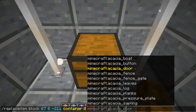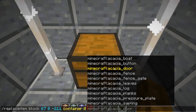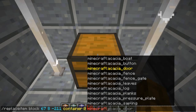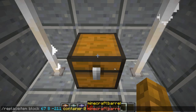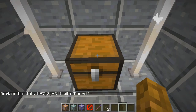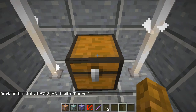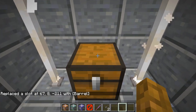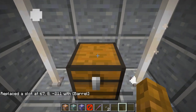I want to put something like a barrel inside this chest, so I'm going to type in 'minecraft:barrel'. And then we replaced a slot at the chest's coordinates with a barrel — and look at that, there's a barrel right there.